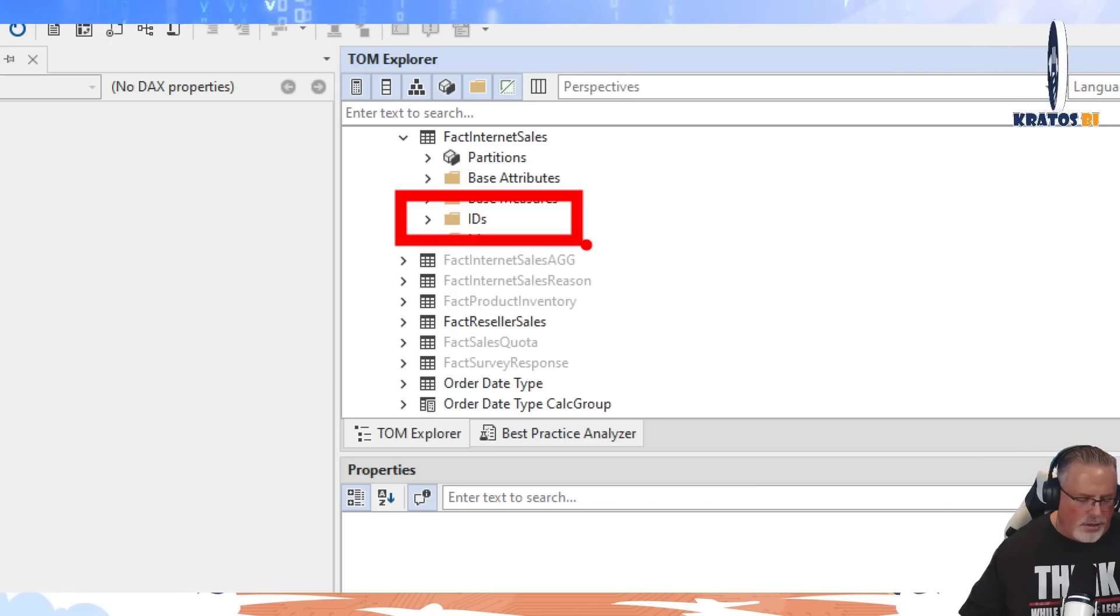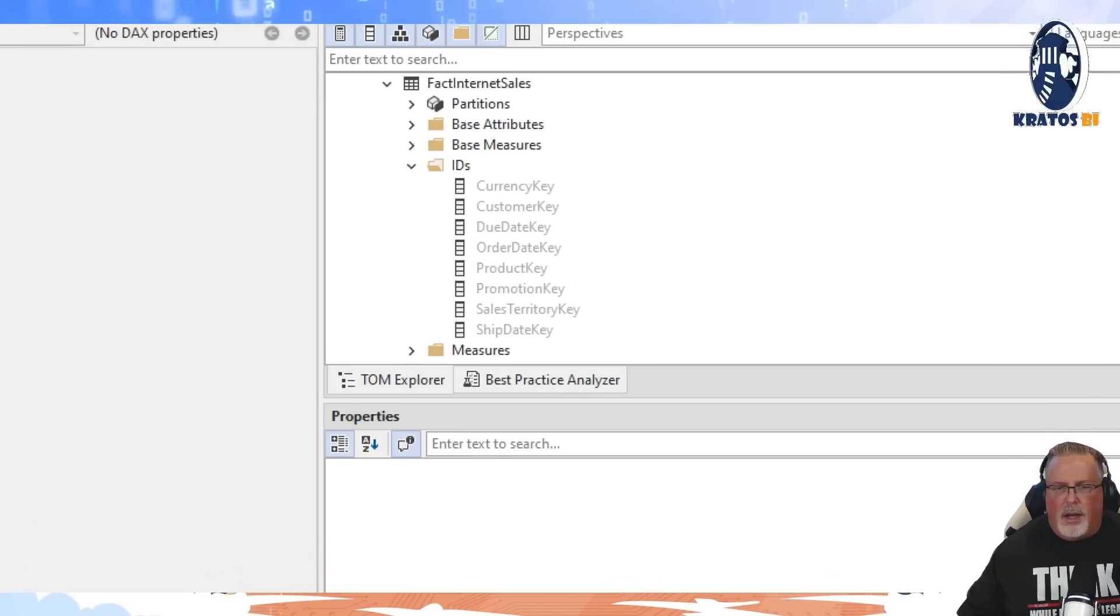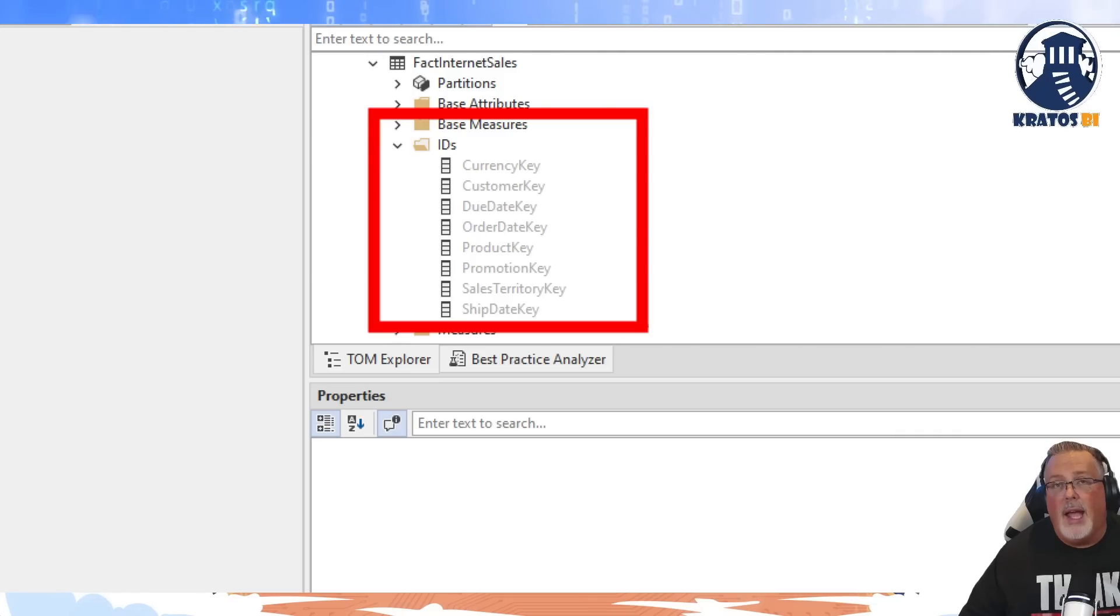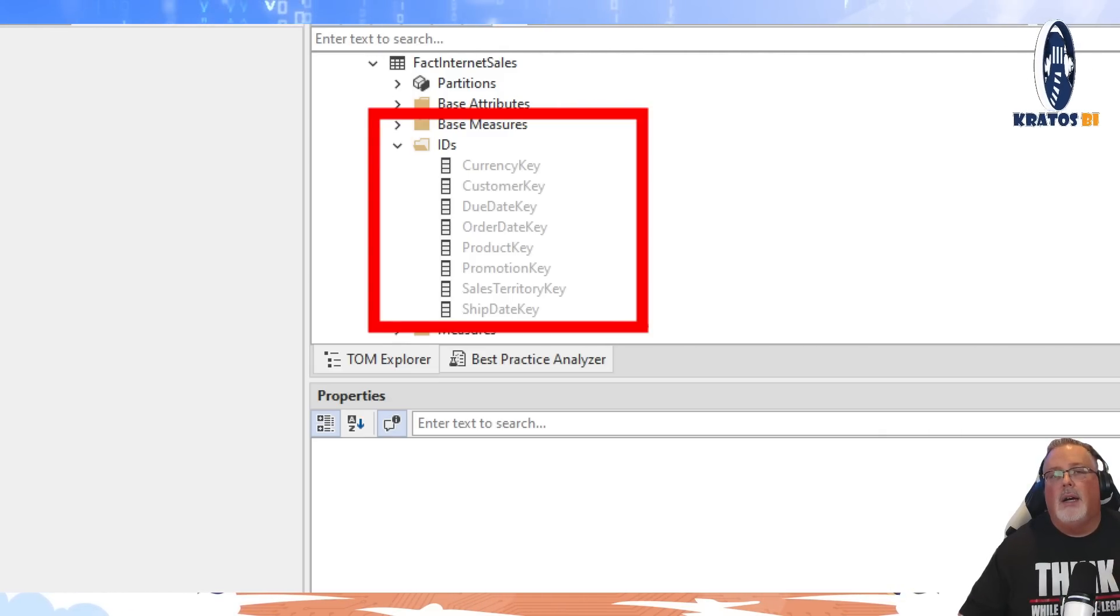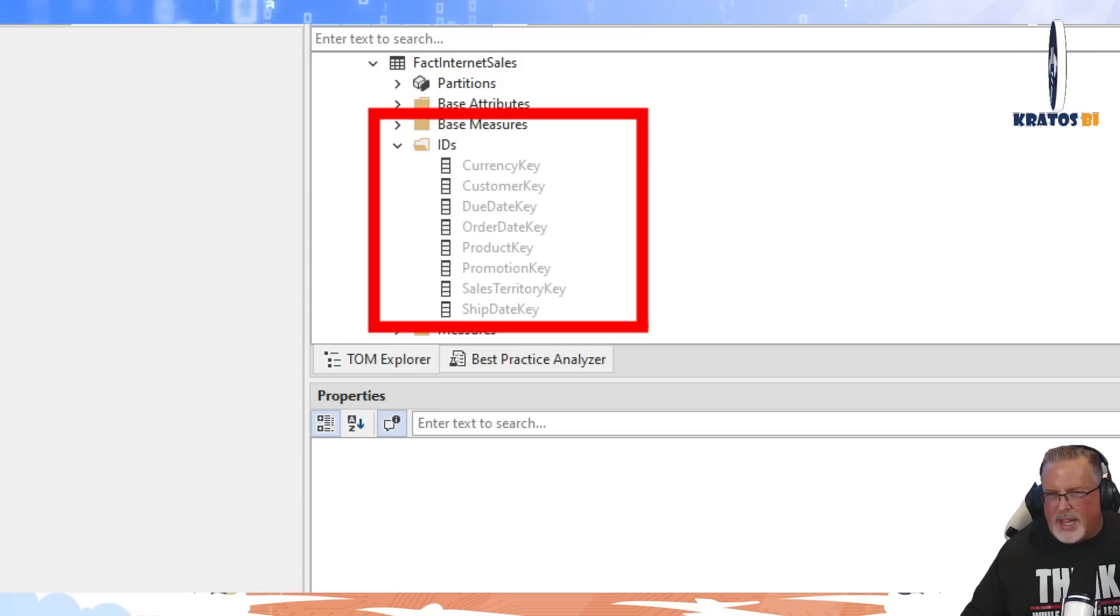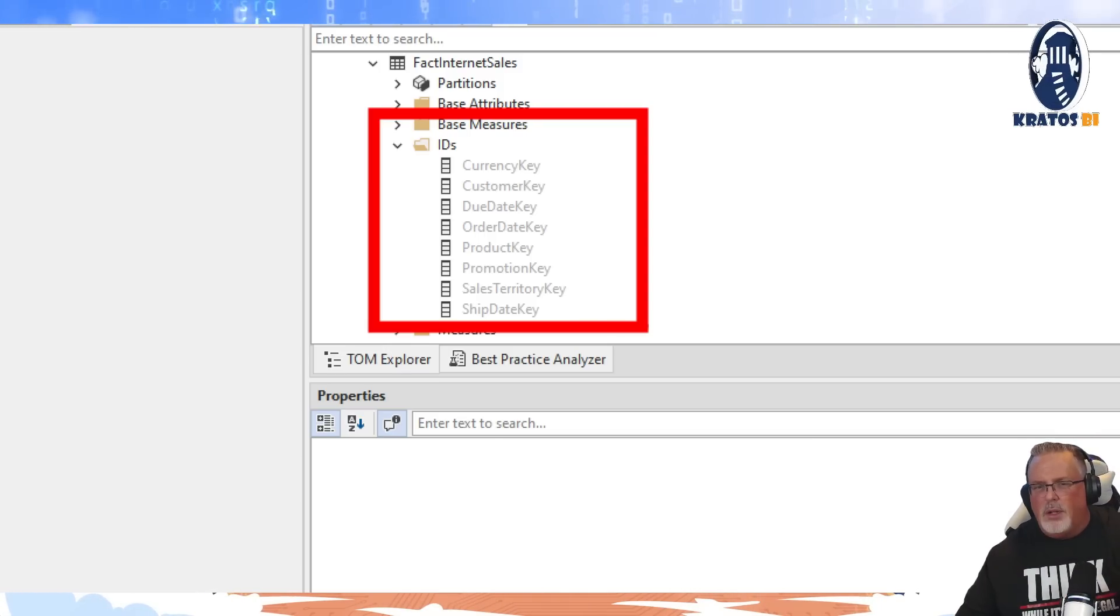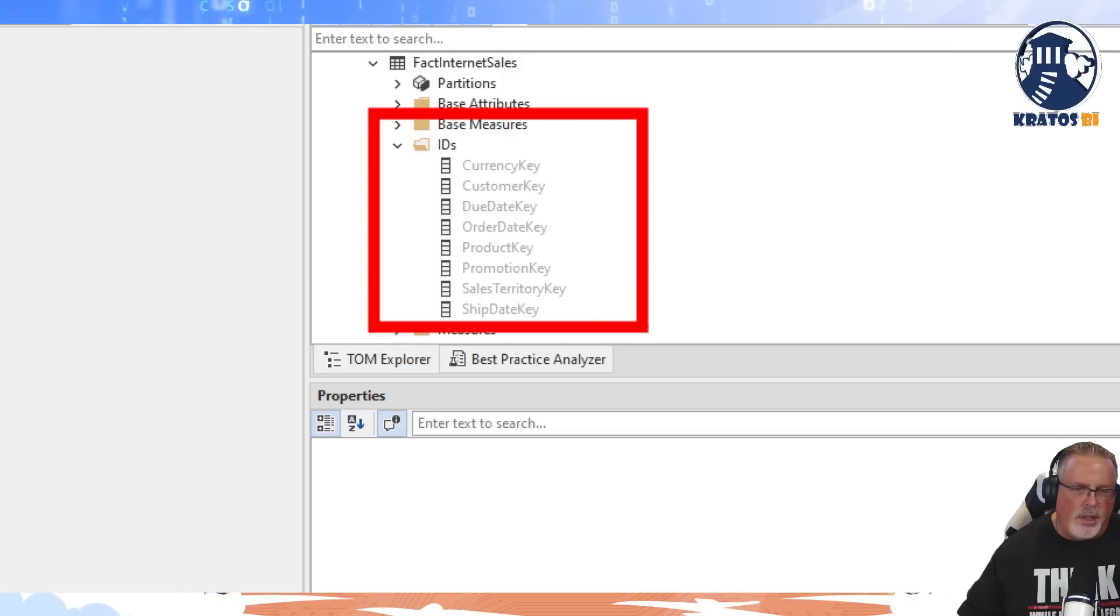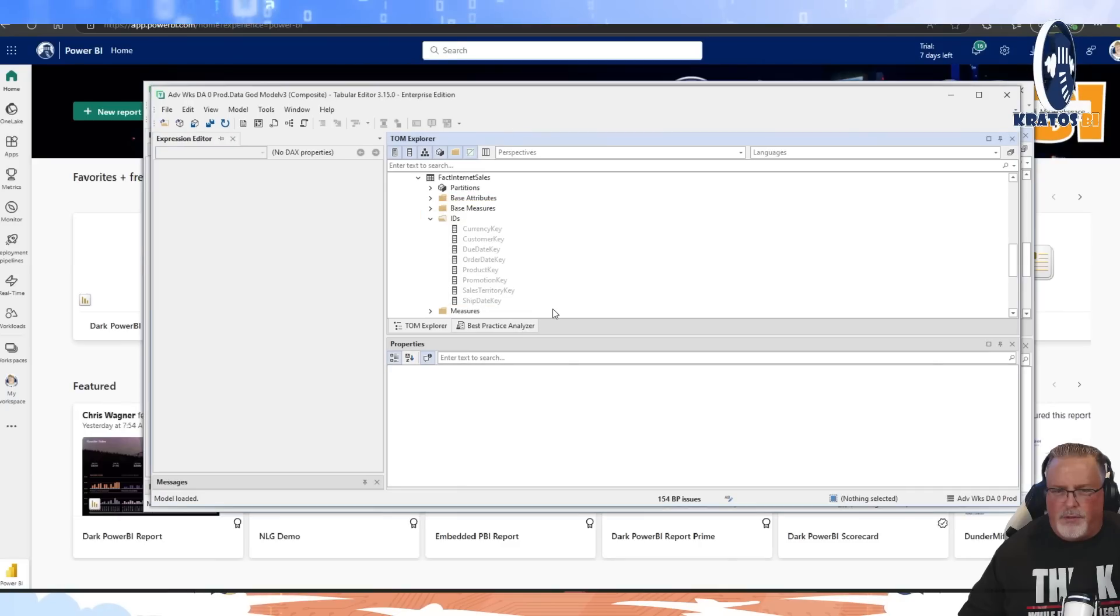So in the fact table, you're actually going to see that I've got lots of IDs that go in here. Now again, these are going to be values that we're going to be hiding. We don't want people using that value here. We want them to go to the dimension versus pulling the value from the fact table. I'm just showing you this to highlight how we group all of the IDs into one folder.